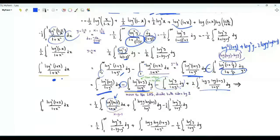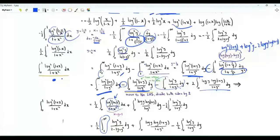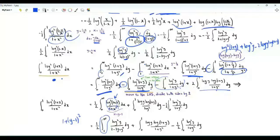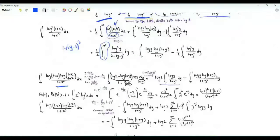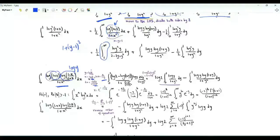In the last integral, do the substitution x = y−1: the numerator becomes (log y)², the limits shift from 1 to ∞, and the denominator becomes (1+(y−1))² = 2−2y+y². For the middle term, let y = (1−x)/(1+x). When x=0, y=1; when x=1, y=0. Then x = (1−y)/(1+y), 1+x = 2/(1+y), and dx = −2dy/(1+y)². The logarithm log(x) becomes log(y), and log(1+x) becomes log(2/(1+y)) = log 2 − log(1+y).